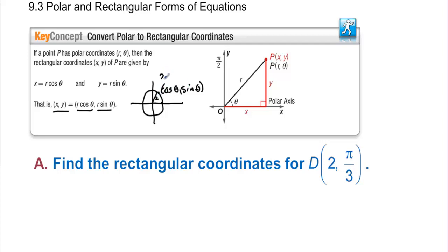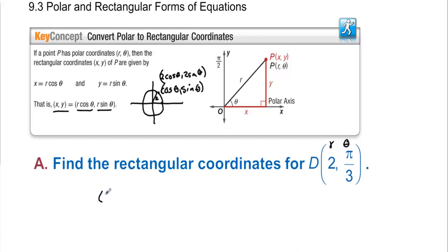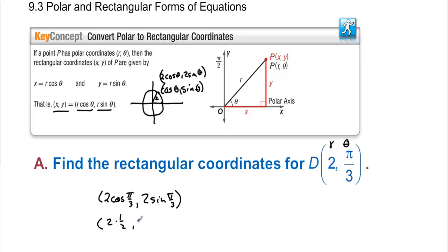So if the radius is 2, the rectangular coordinate would be 2 cosine, 2 sine. Find the rectangular coordinates for the point with polar coordinates (2, π/3). The radius is 2 and the angle is π/3. So the rectangular coordinates are 2 cosine(π/3) and 2 sine(π/3). Cosine of π/3 is 1/2 and sine is √3/2. The 2s cancel, so the answer is (1, √3).